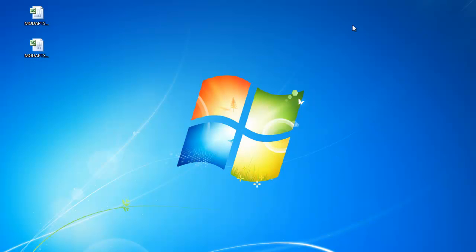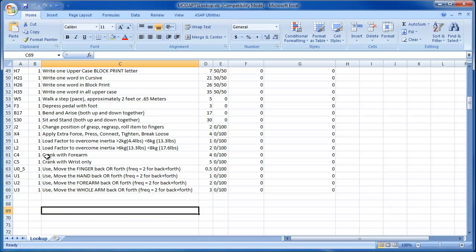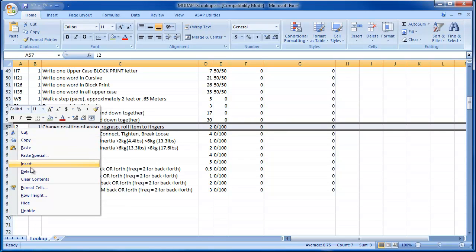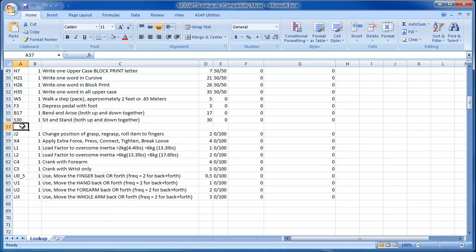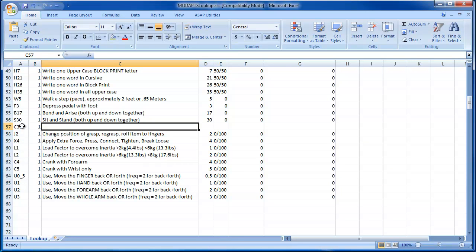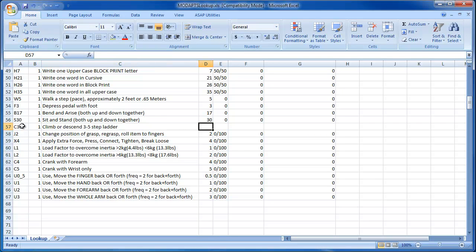As you can see, both files have been exported. I will begin by editing the lookup file. To add an element, I'll insert a new row and then add the element's code, description, and tack time.